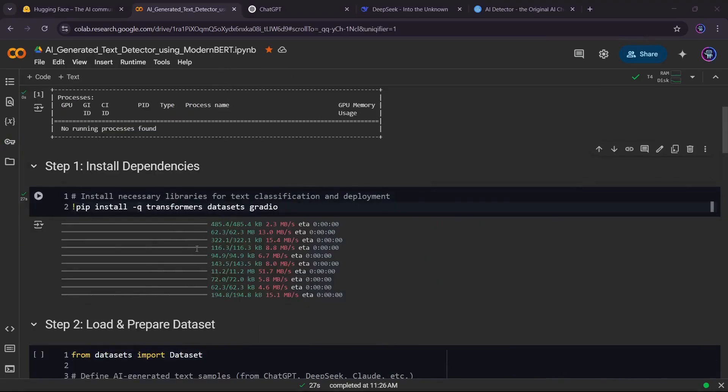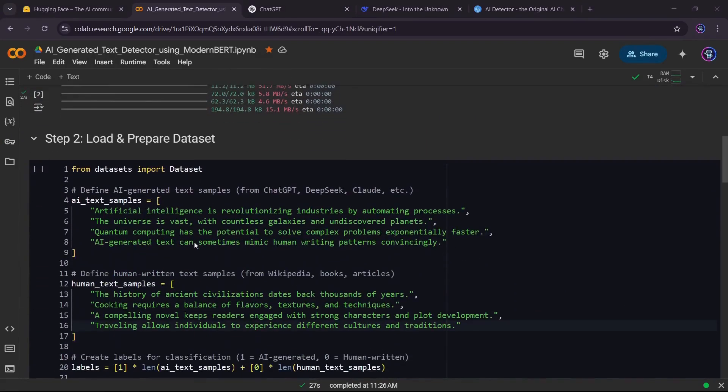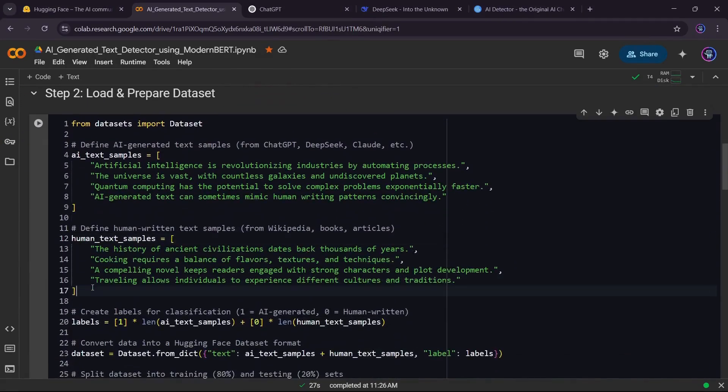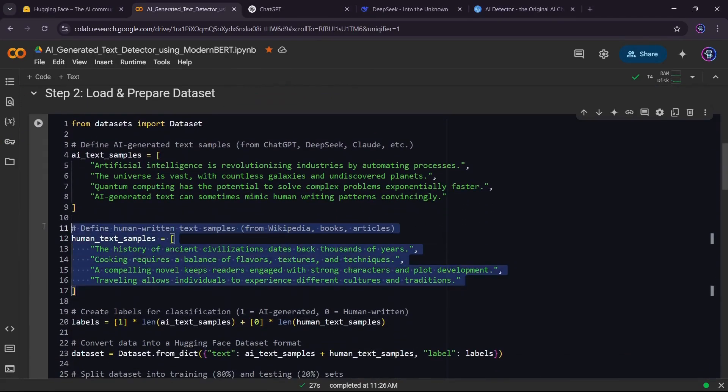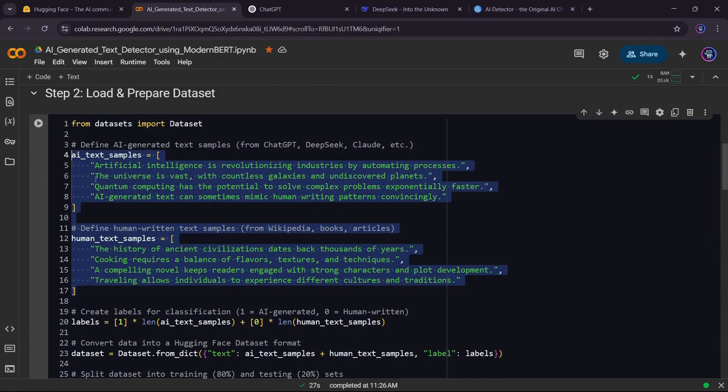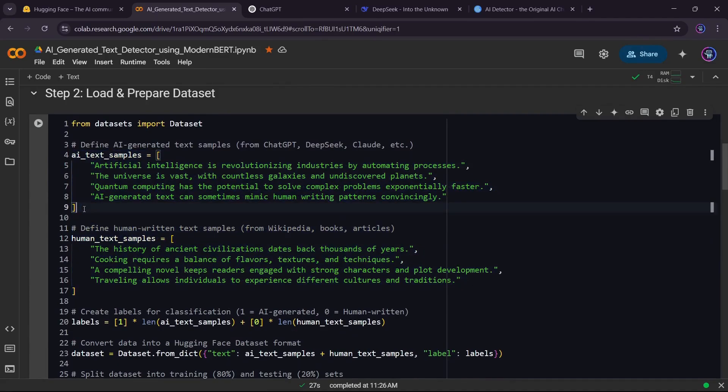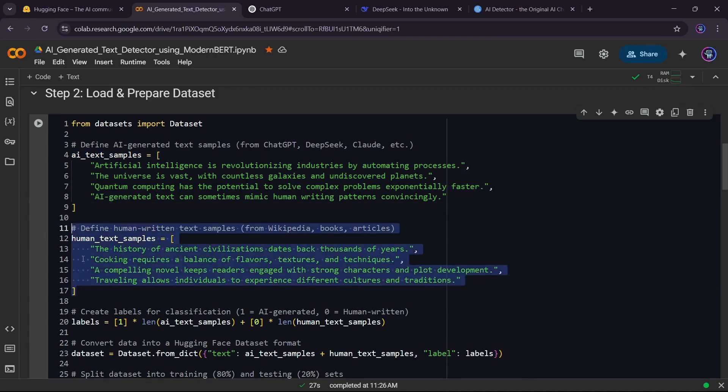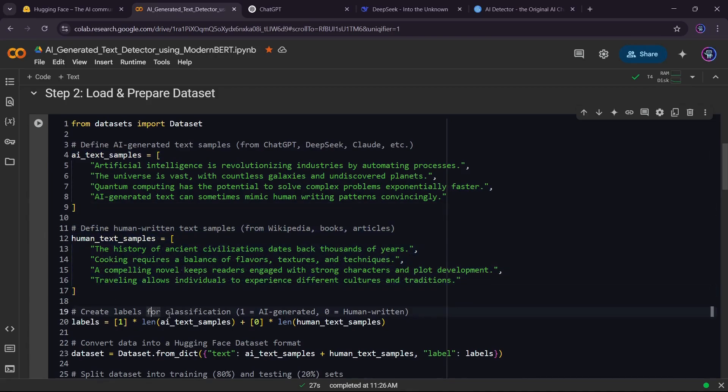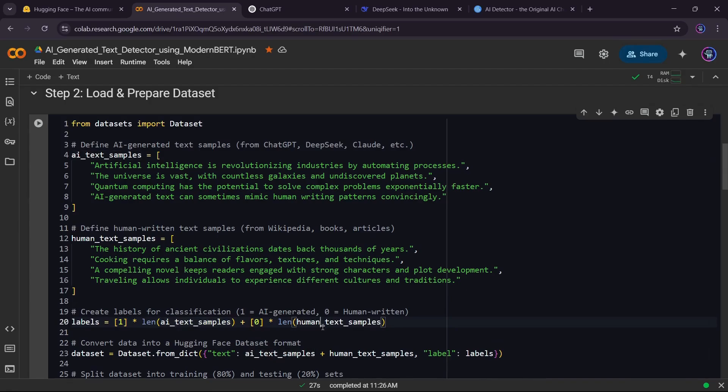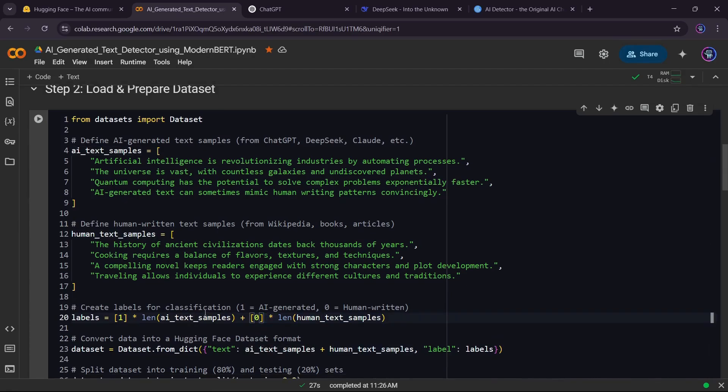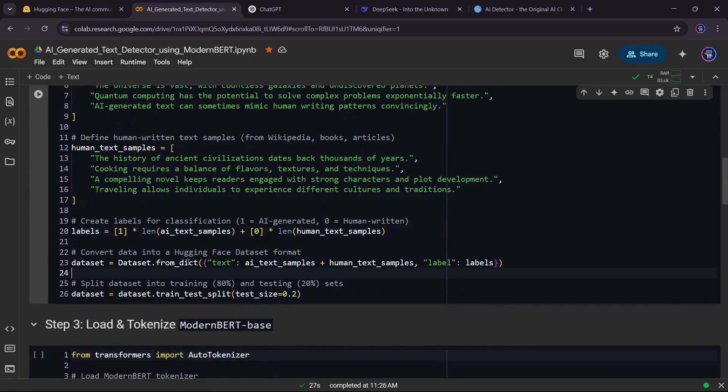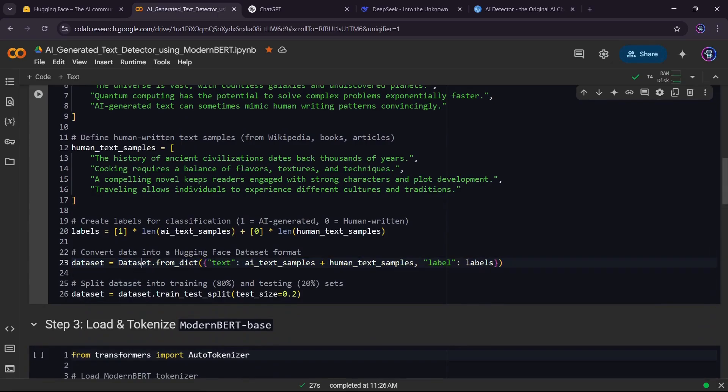Now, let's prepare our demonstration dataset. We'll create two sets of text, one generated by AI and one written by humans. Each text is labeled: one for AI generated, zero for human written. Then we convert it into a Hugging Face dataset and split it into training and test sets.